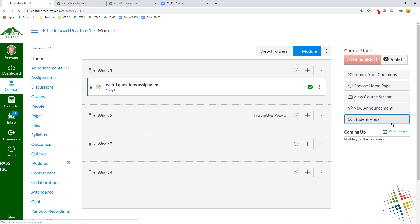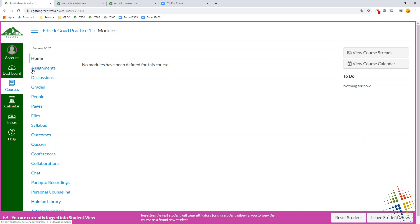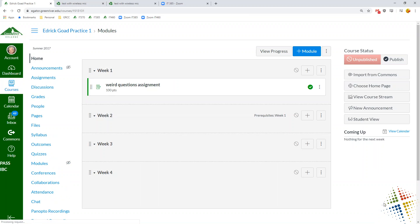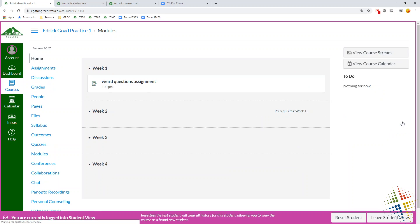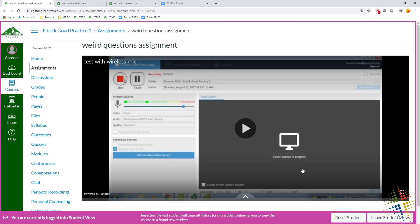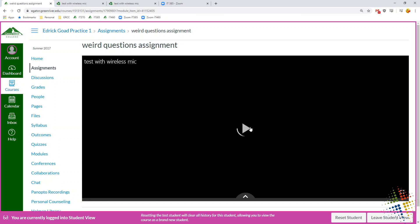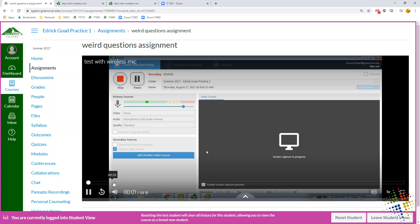So if we check this under the student view, the student comes along and they look into modules. And then they can start watching their video right here, as they keep going.